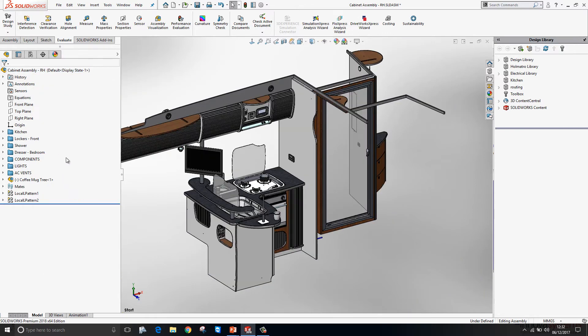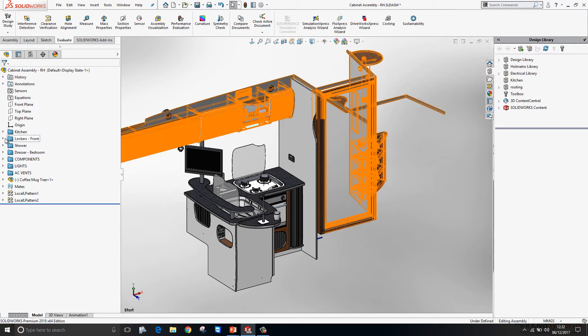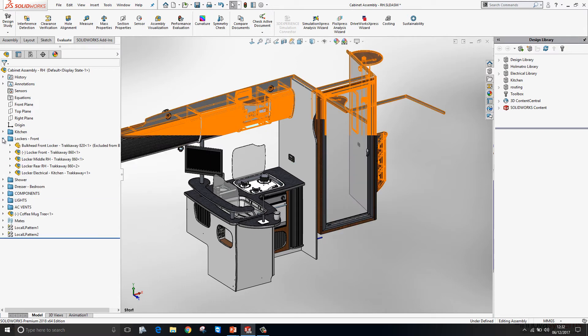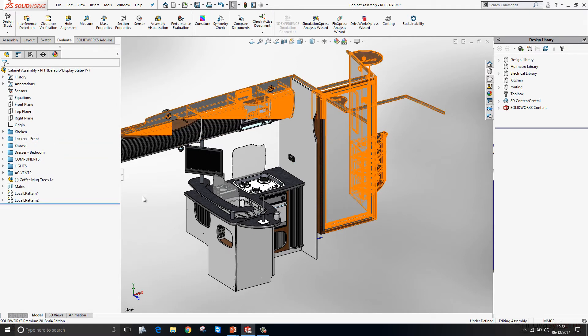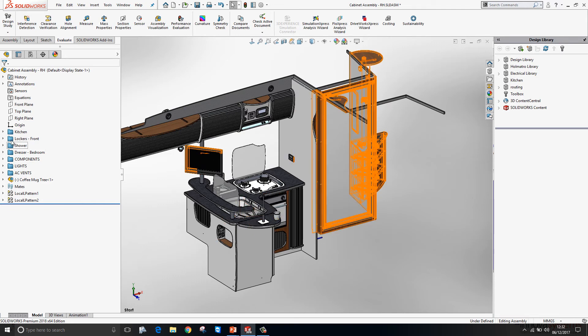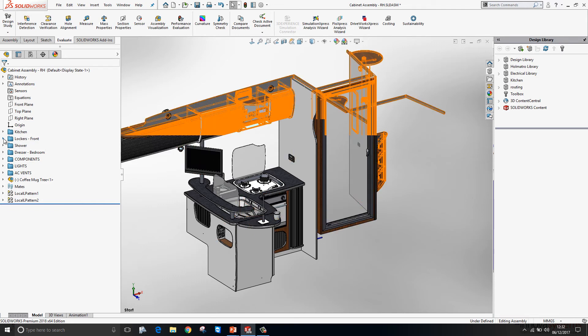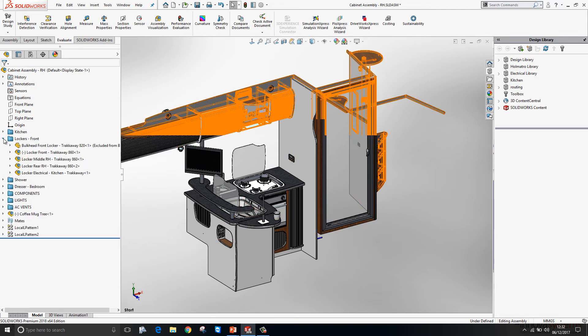Folders can be useful when working inside a busy feature manager tree or assembly tree. However we have no information here about what's going on inside those folders in terms of whether components are hidden or suppressed. We have to actually go into the folder to have a look at what's going on. We now have a new color coding system for these folders available to us.